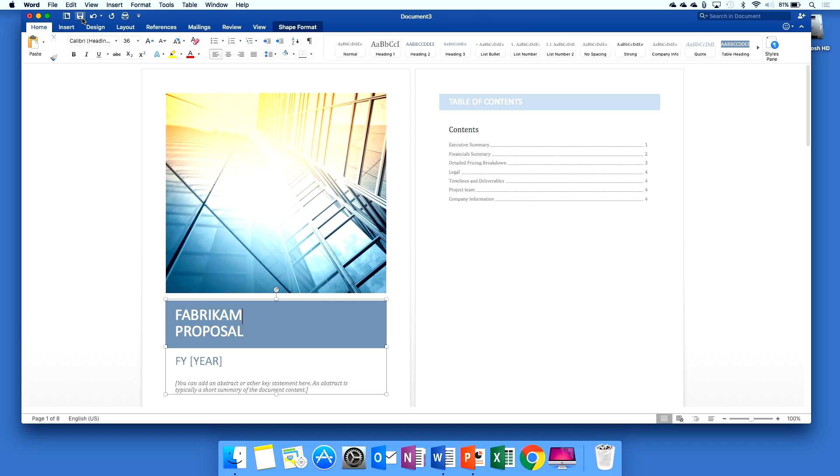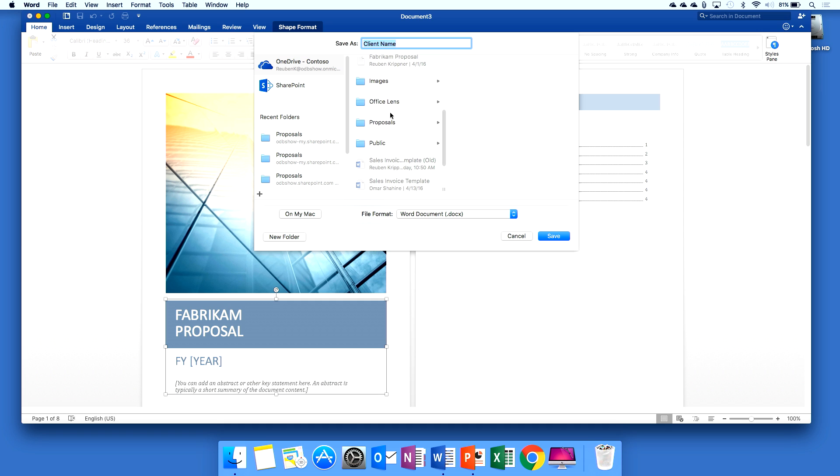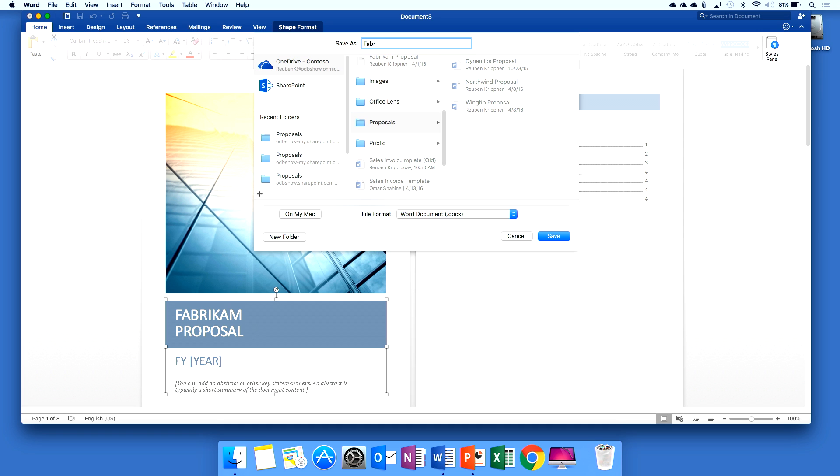I've got a proposals folder here. So I'll call this Fabrikam proposal and go ahead and save that now.